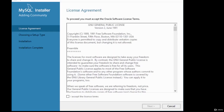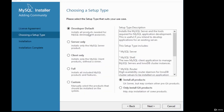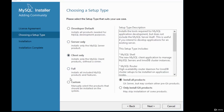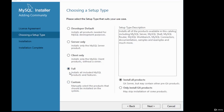You are presented with a license agreement page — click the checkbox to accept the license terms and click Next. Then choose the type of setup. The default is Developer. I'm going to choose the Full option, which installs all MySQL products and features. Once your setup type is selected, click Next.